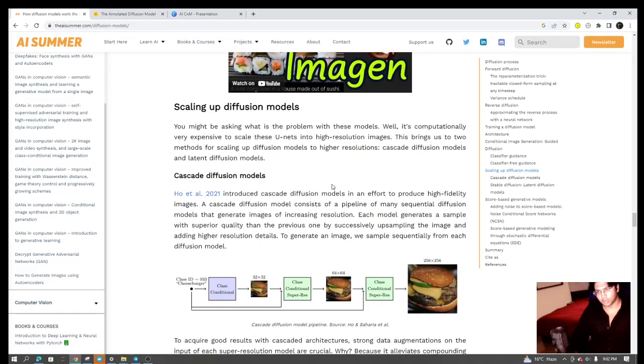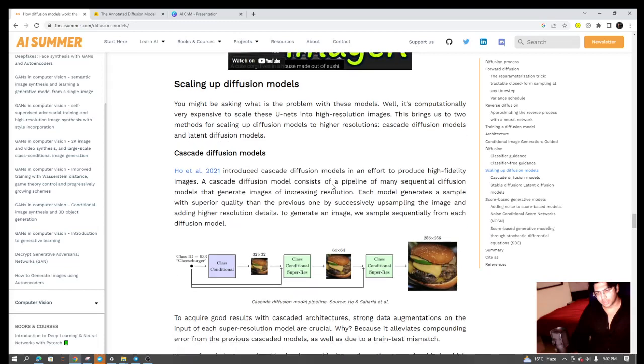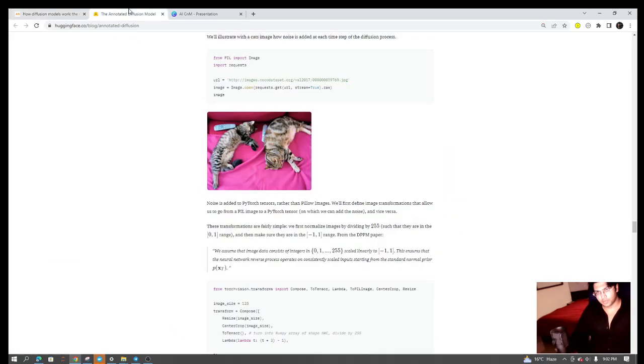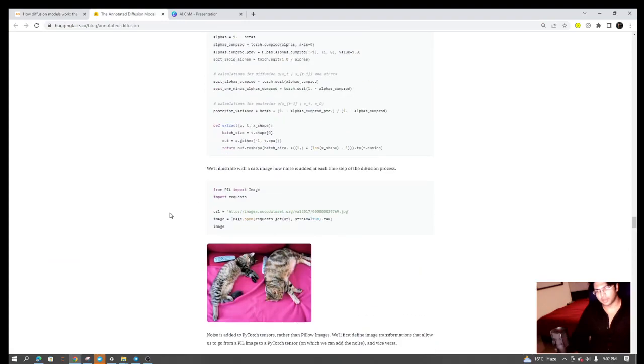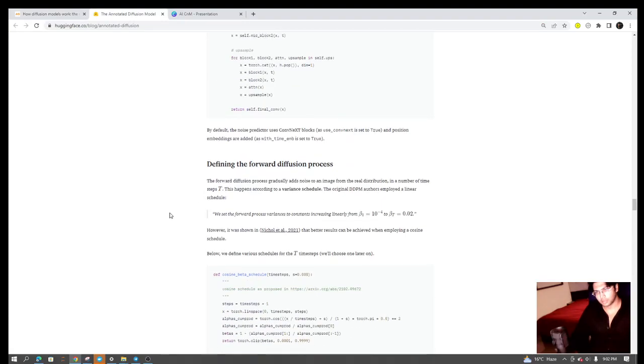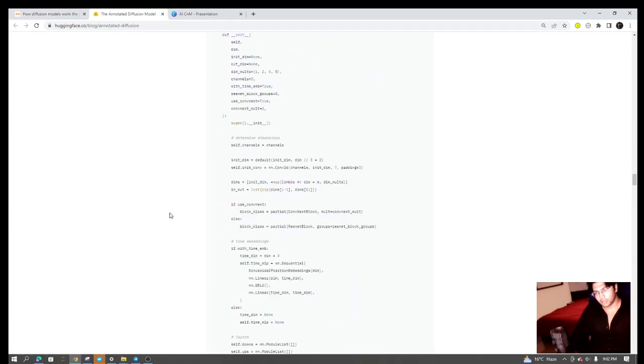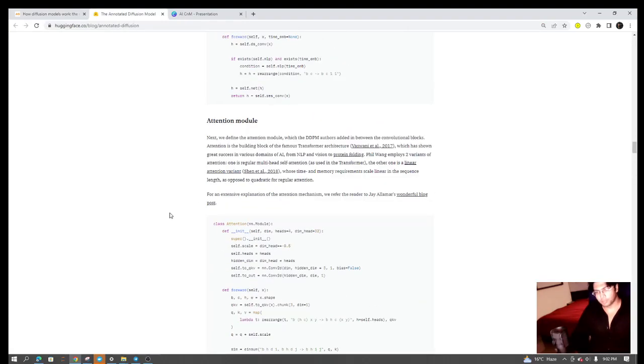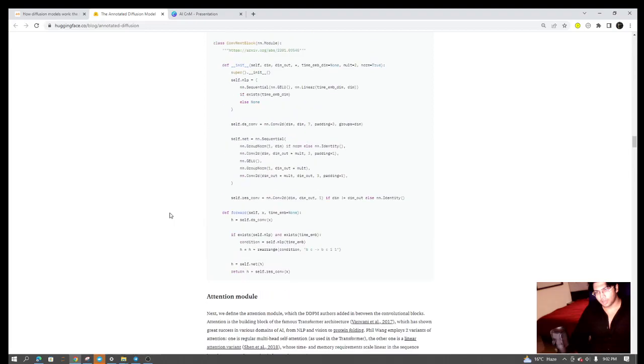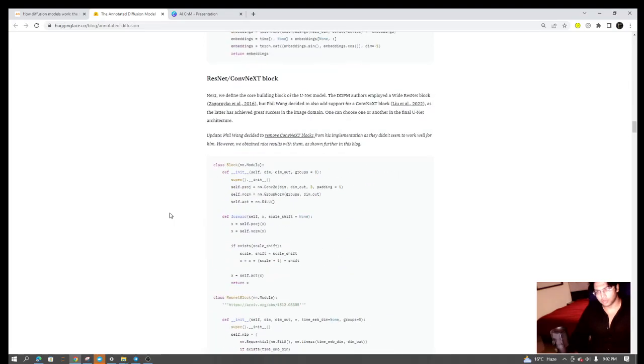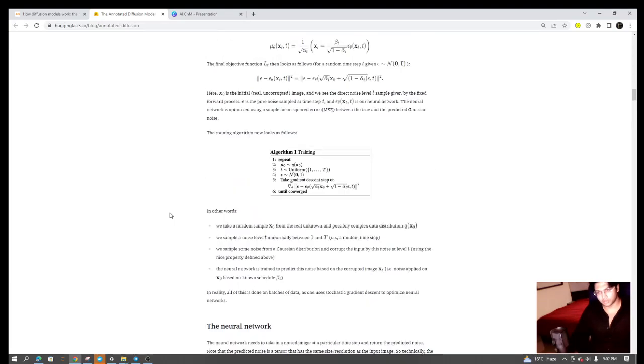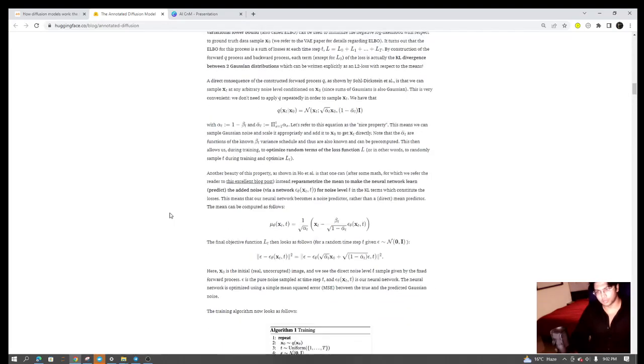We also referenced the Hugging Face article in which you can find the code for the same, and if you want to go into further details, I'll advise you to refer to the research paper.